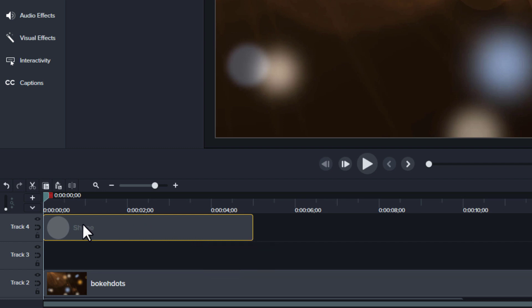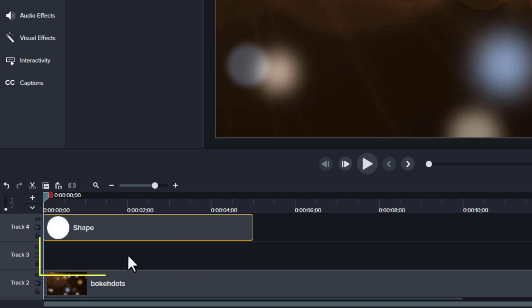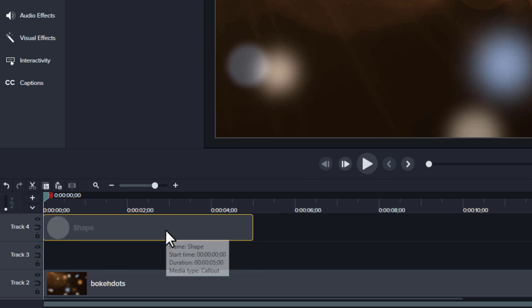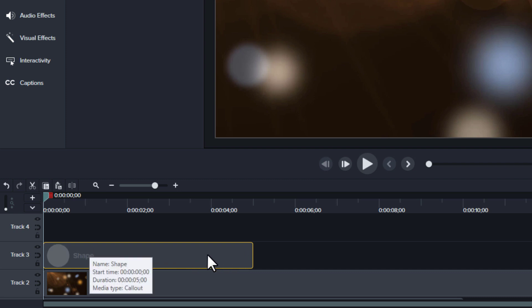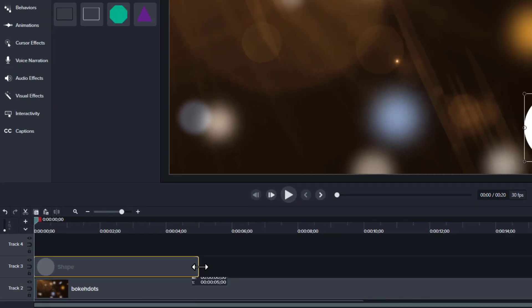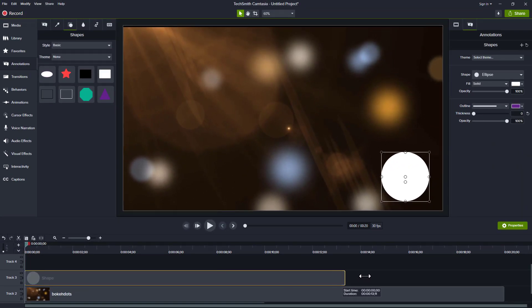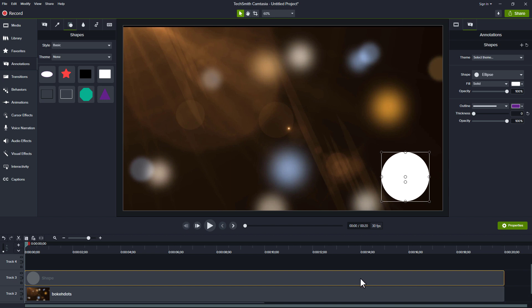If I used this shape as a track mat, it doesn't have any media below it. The first thing I need to do is make sure I have the shape I want immediately above the video I want to cut out. The second thing is to make sure this shape is the entire duration of the video I want to cut out. So I need to extend that duration.